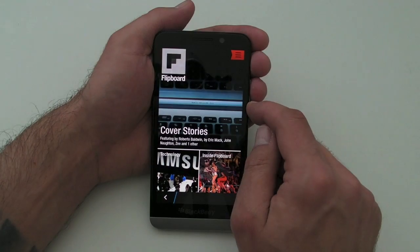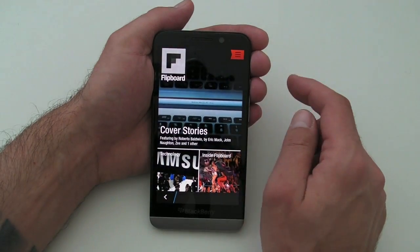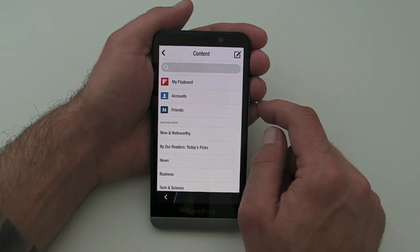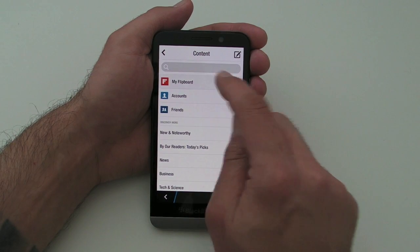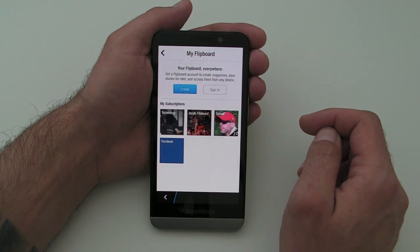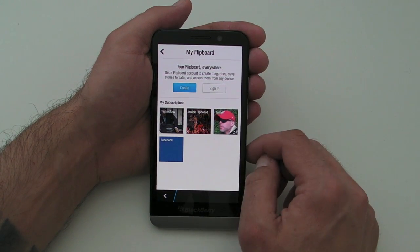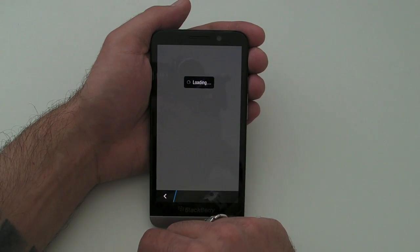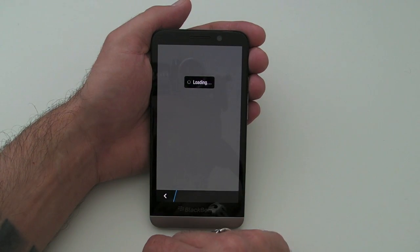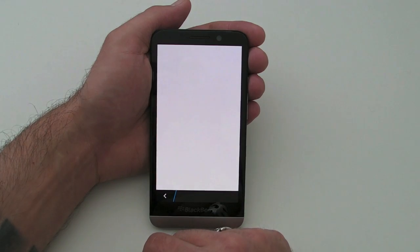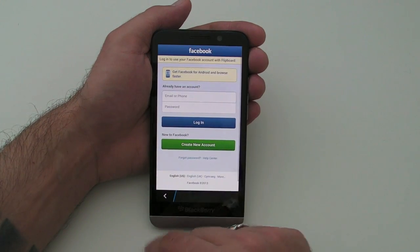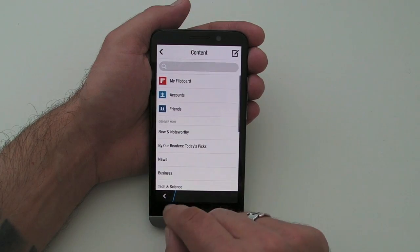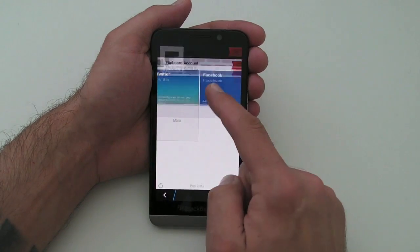There's a search option as well. As you can see, if I was going to log into Facebook it's just a case of putting in my email and password, and we get some Facebook feeds in there as well. But that's just a very quick look at Flipboard on the BlackBerry Z30.